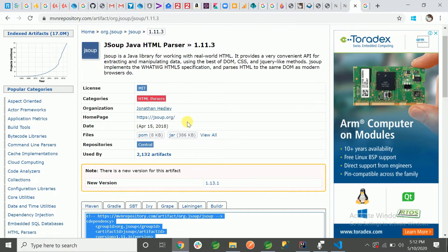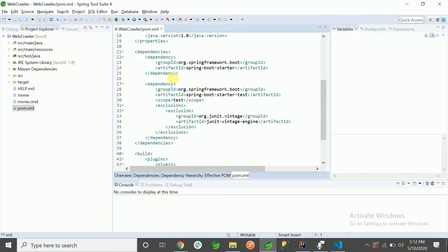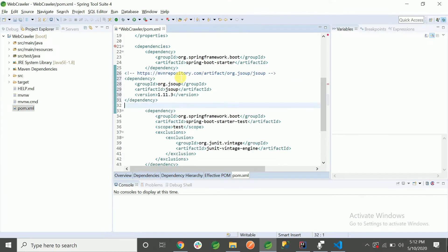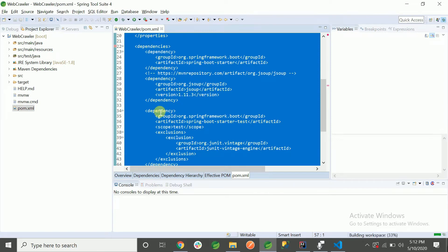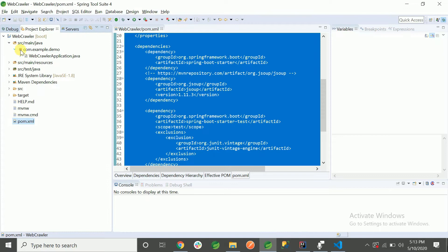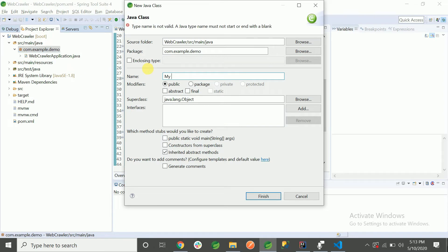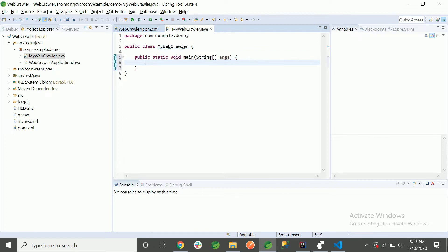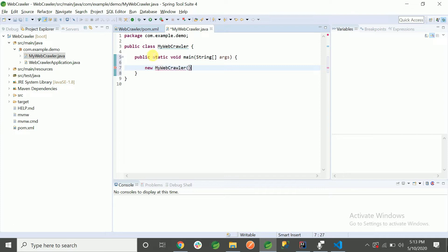There are many methods in this library we can use in Java to fetch details from a website. I'll paste the JSoup dependency — it will download all the related JAR files. Now I'll create a class called `MyWebCrawler` with a main method that calls `new MyWebCrawler().getArticles()`.